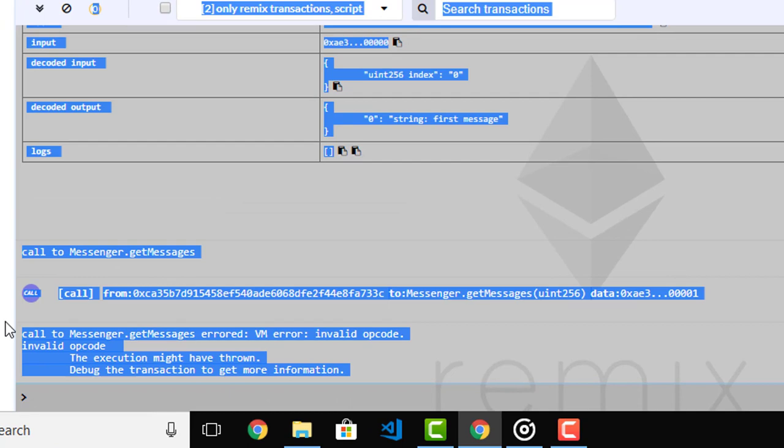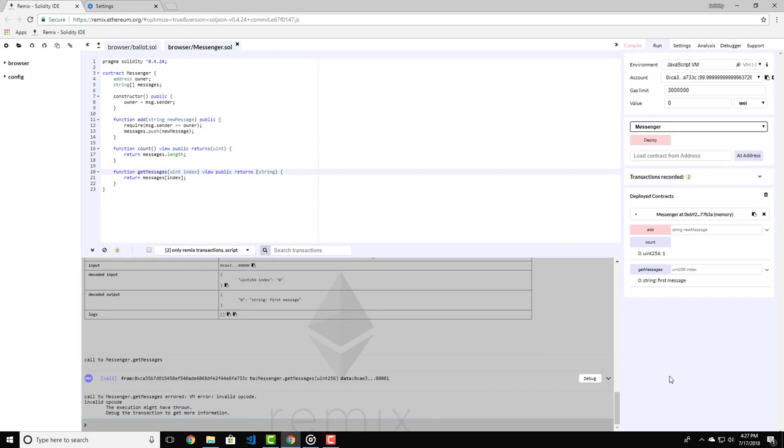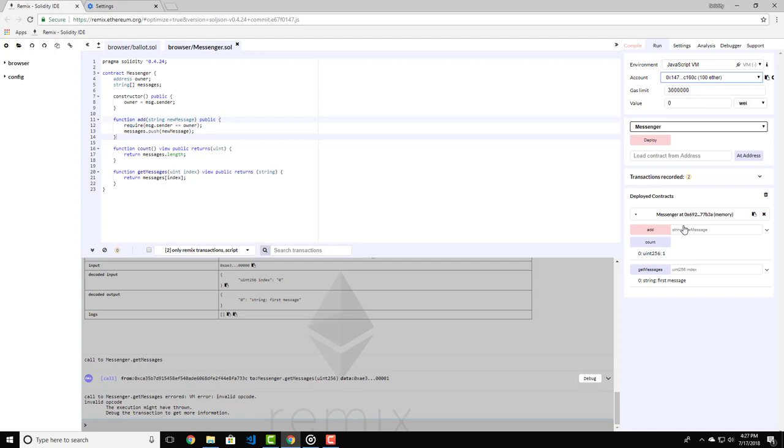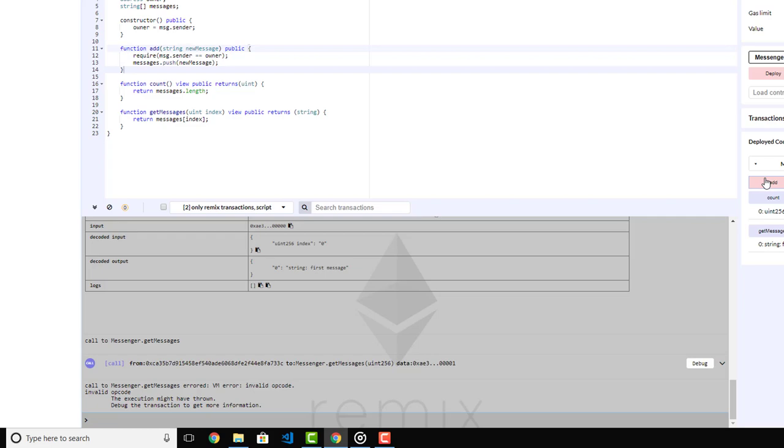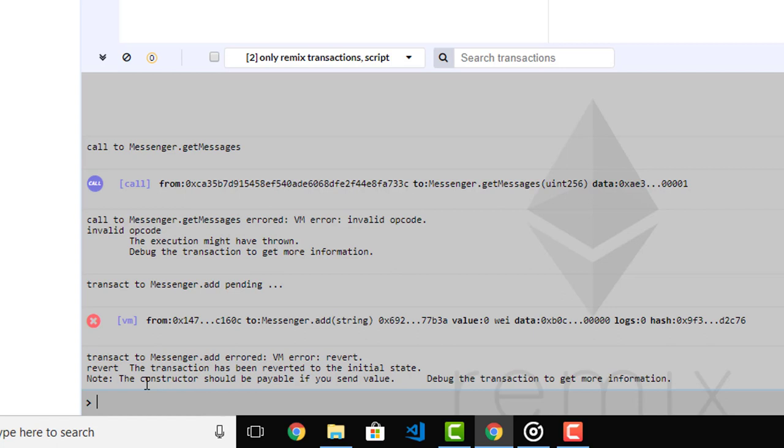I want to show you one more thing. Remember that we restricted the add function to be usable only by the contract owner here, right? Now let's change the account to another one and try to add a message. Let's type "test message" in quotes and hit the add button again. As you can see, we get an error of revert. This transaction stopped here and did not let us push any messages to the messenger because we are not owners, and this prevents certain functions to be executed from someone else that's not the owner of the contract.